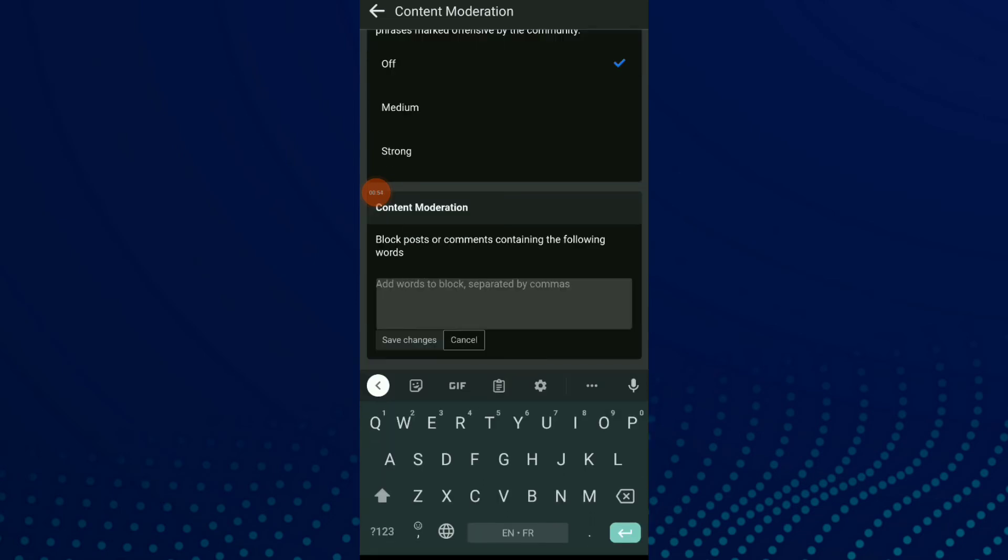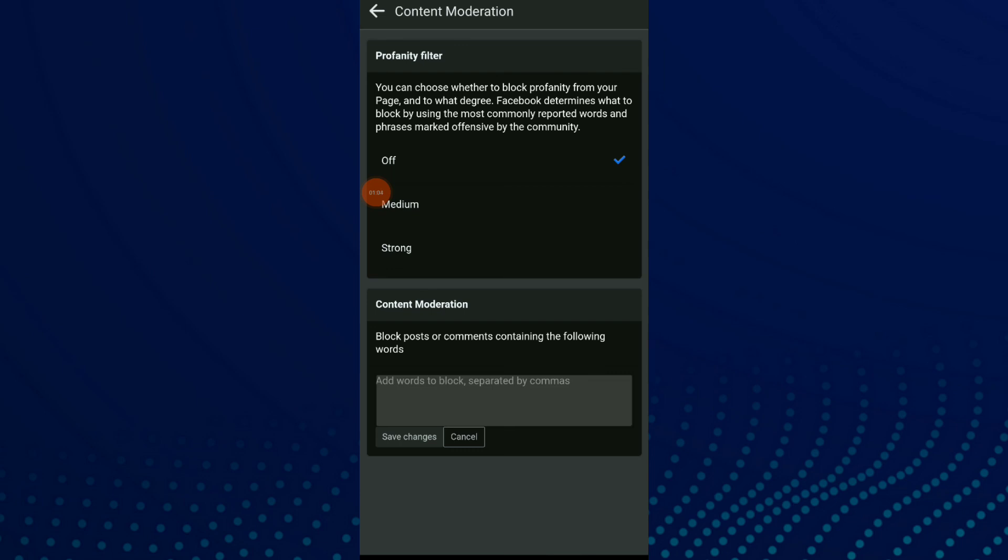Now write the words you want to block and click on 'Save changes.' That's it, easy and quick!